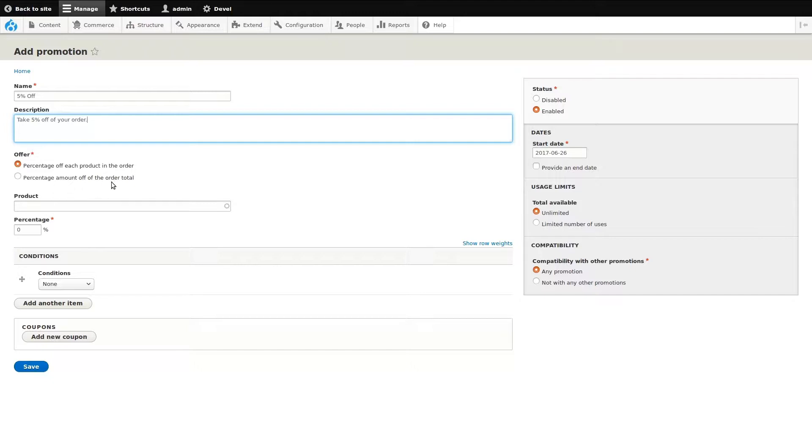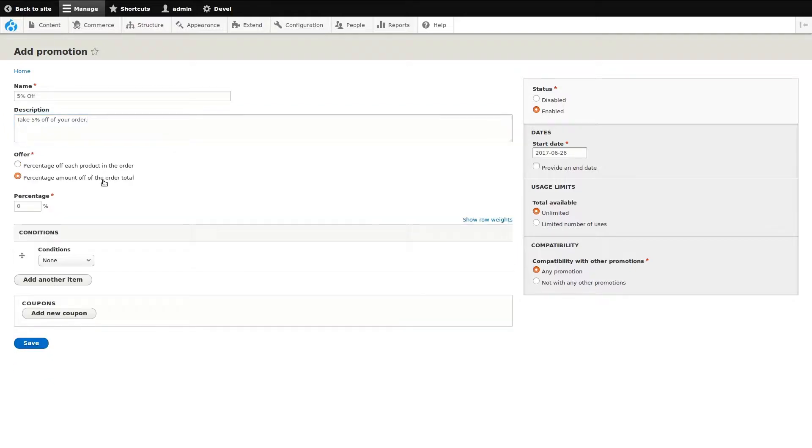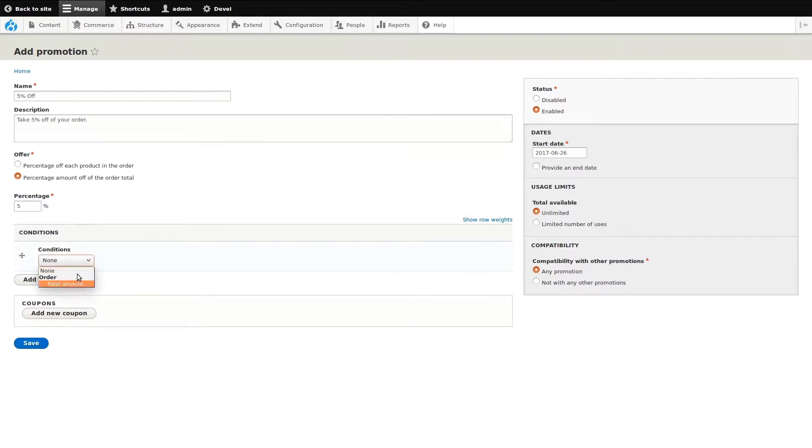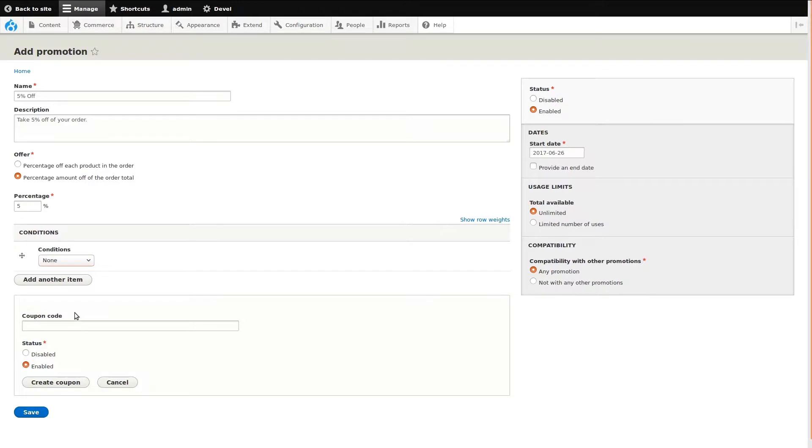Choose how the offer will affect the customer's order. Note that the percentage amount of the order total option will apply the discount to the full total including taxes, shipping, etc. I'll select this and set a percentage. I'll now add a coupon code. Click add new coupon. Set the code and leave its status as enabled. I'll then click create coupon to save the coupon code.